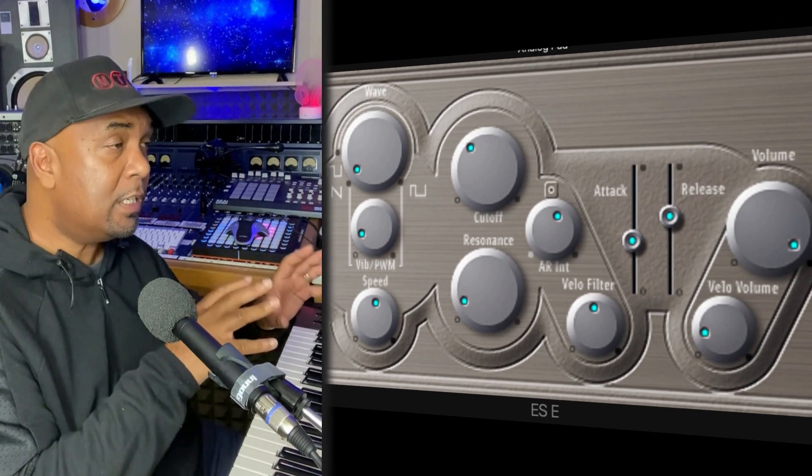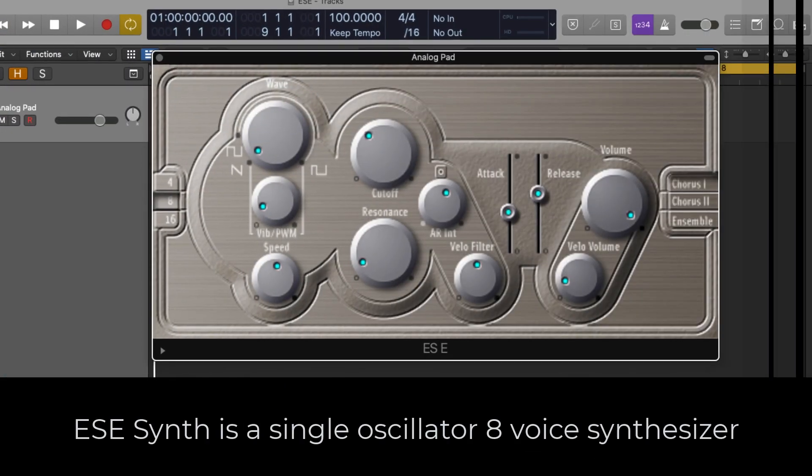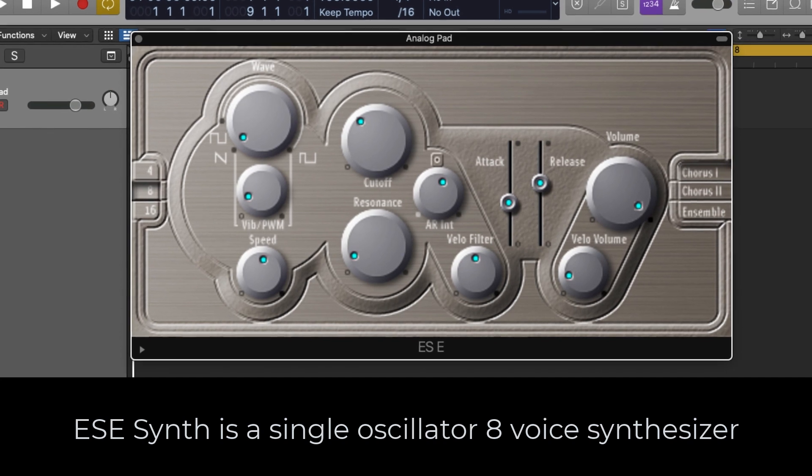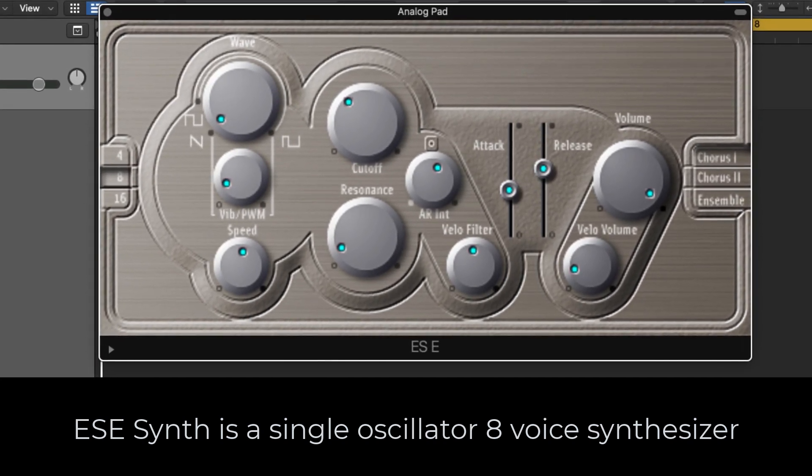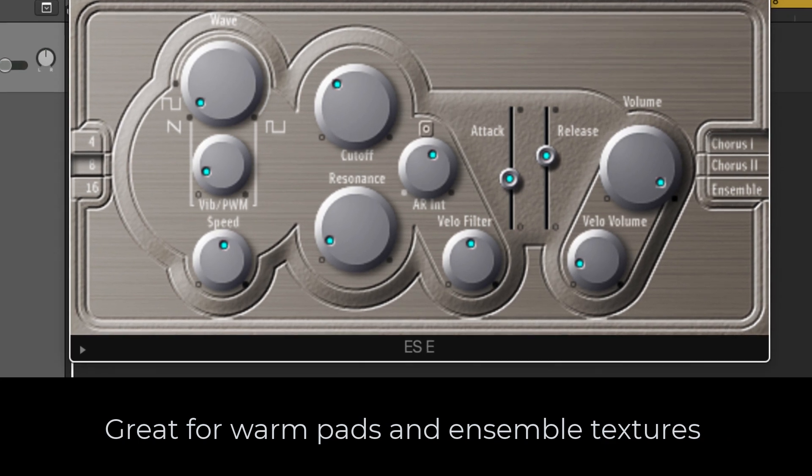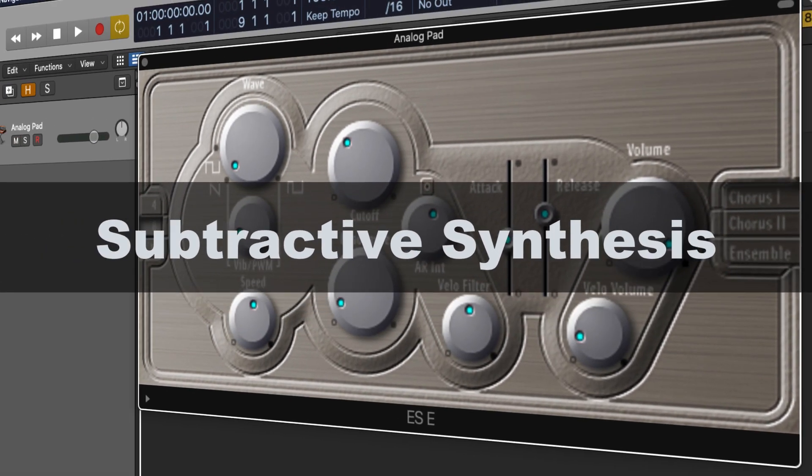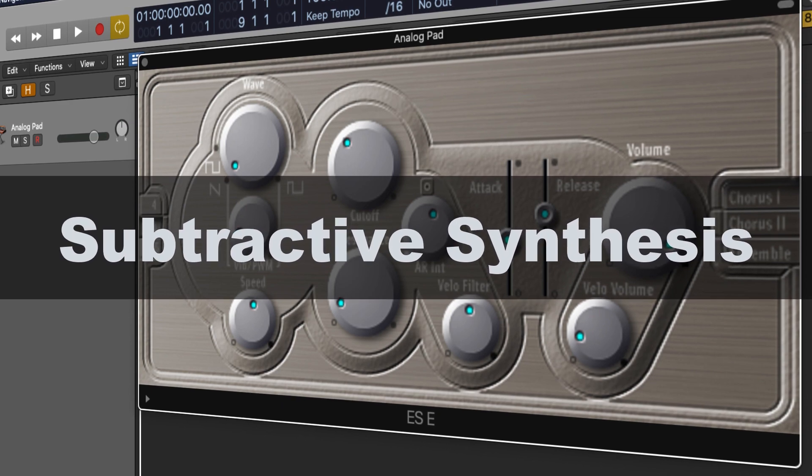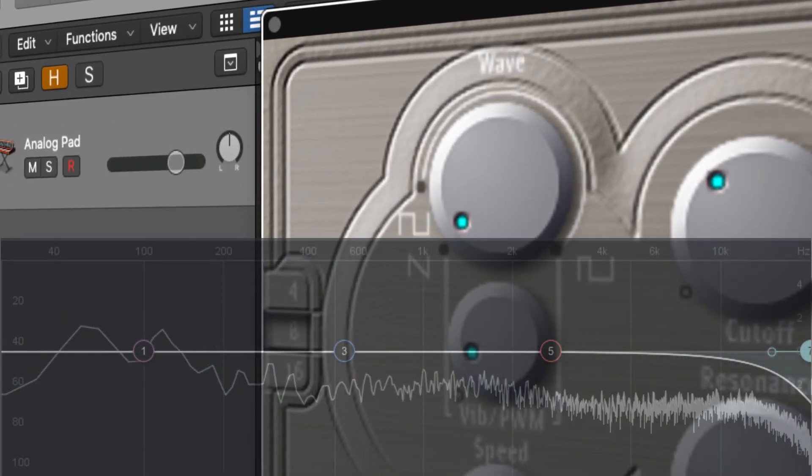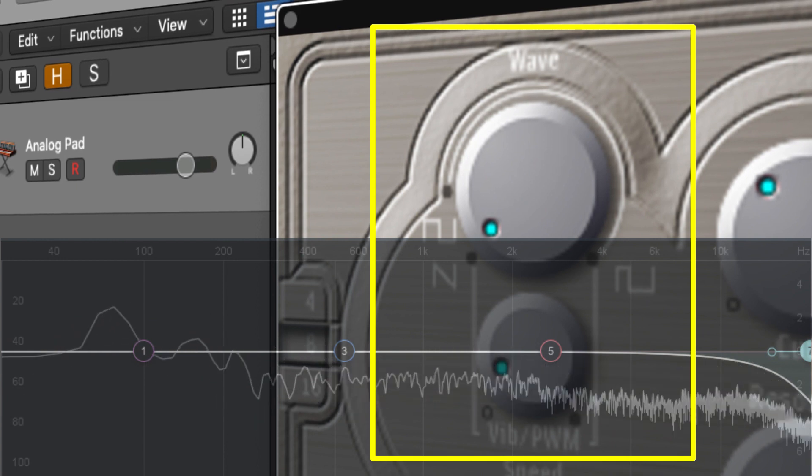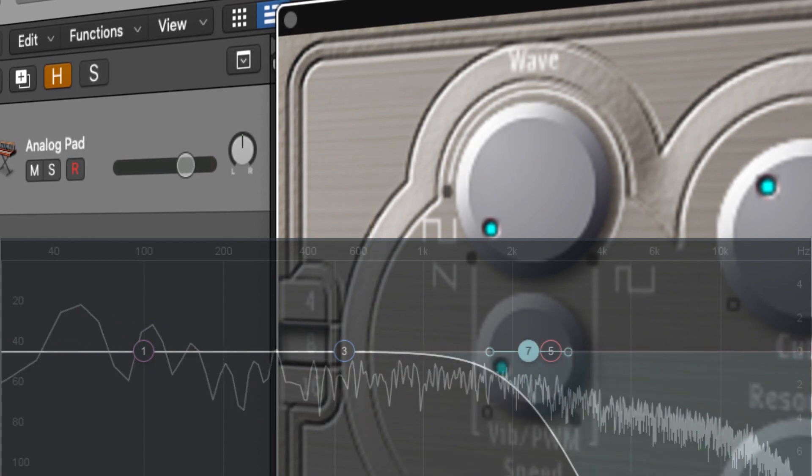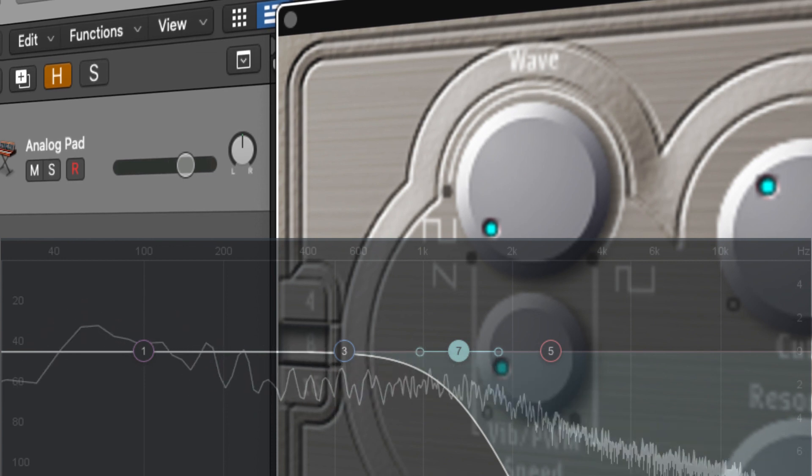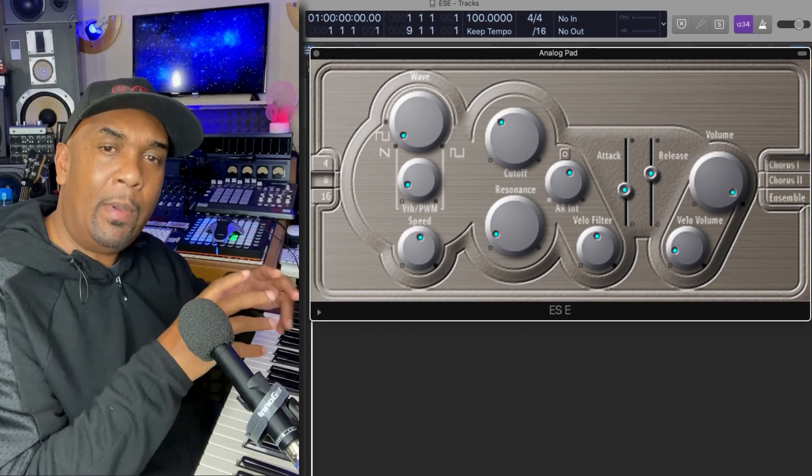I'm going to go through each section of this synth to give you an overview. Essentially this is a single oscillator eight-voice synthesizer which is great for creating warm sounds such as pads and different ensemble textures. It's designed on the principle of subtractive synthesis, which means the single oscillator generates harmonically rich waveforms and you can use the controls to subtract or filter out portions of the waveform to create new sounds.